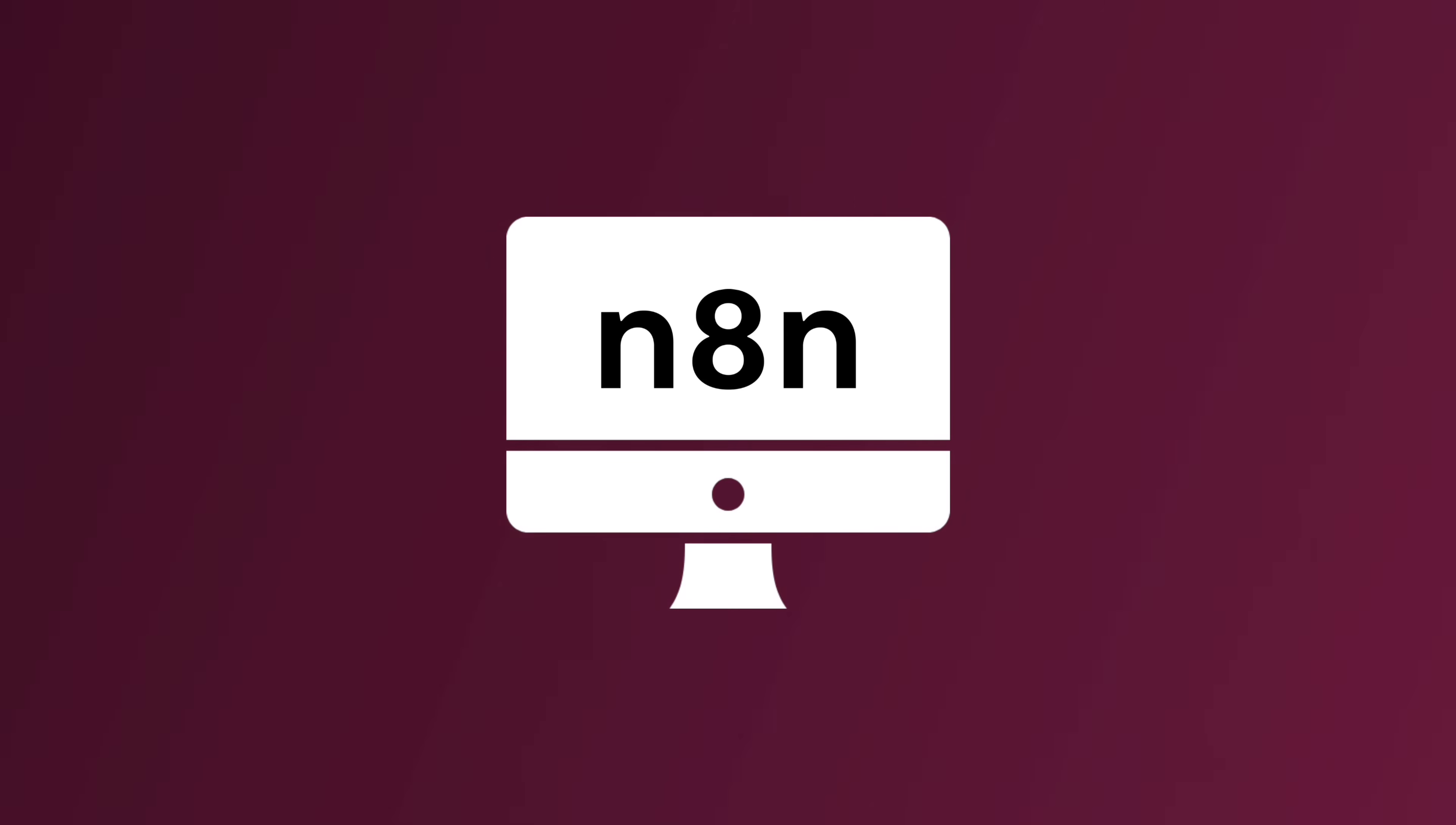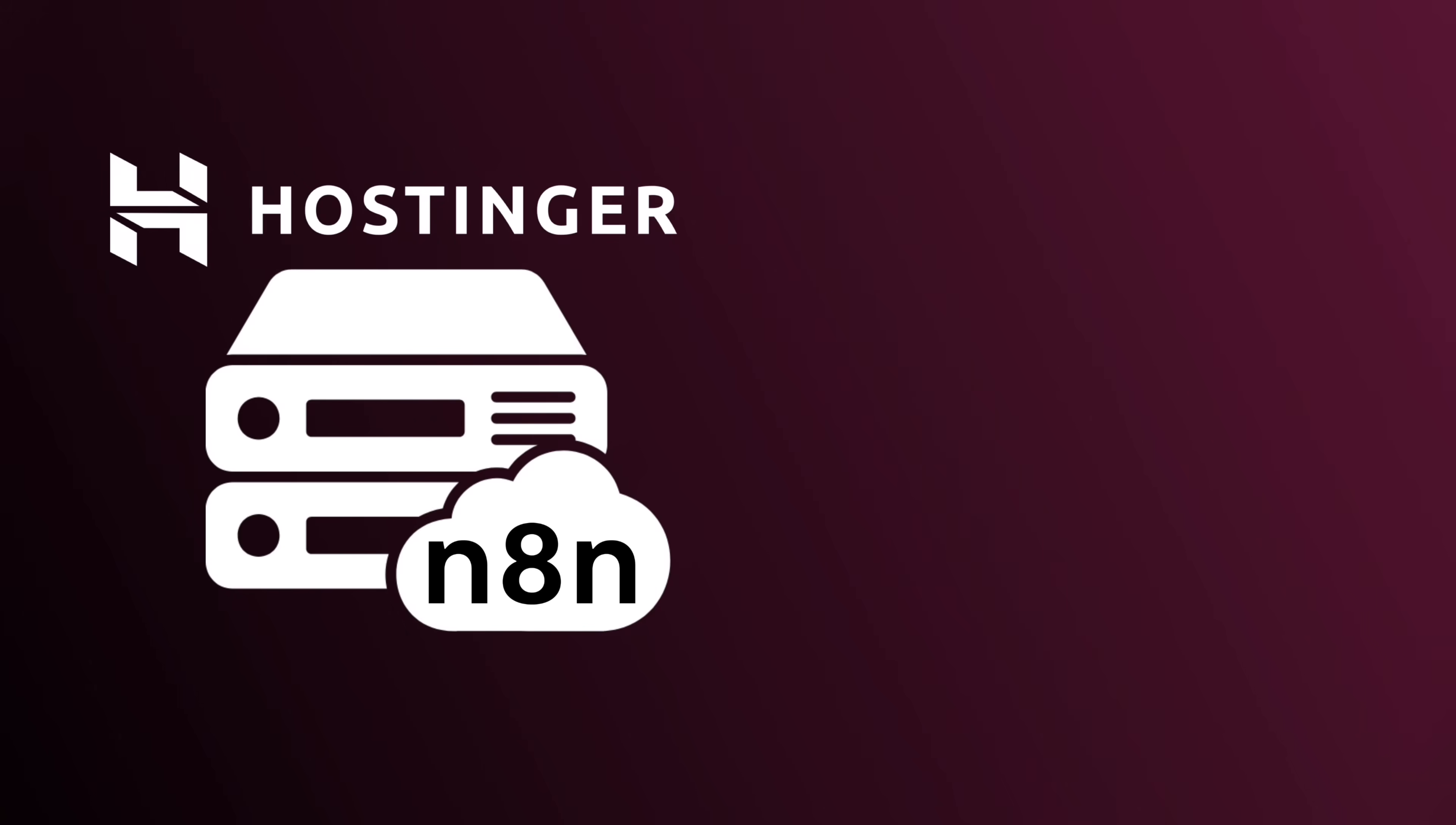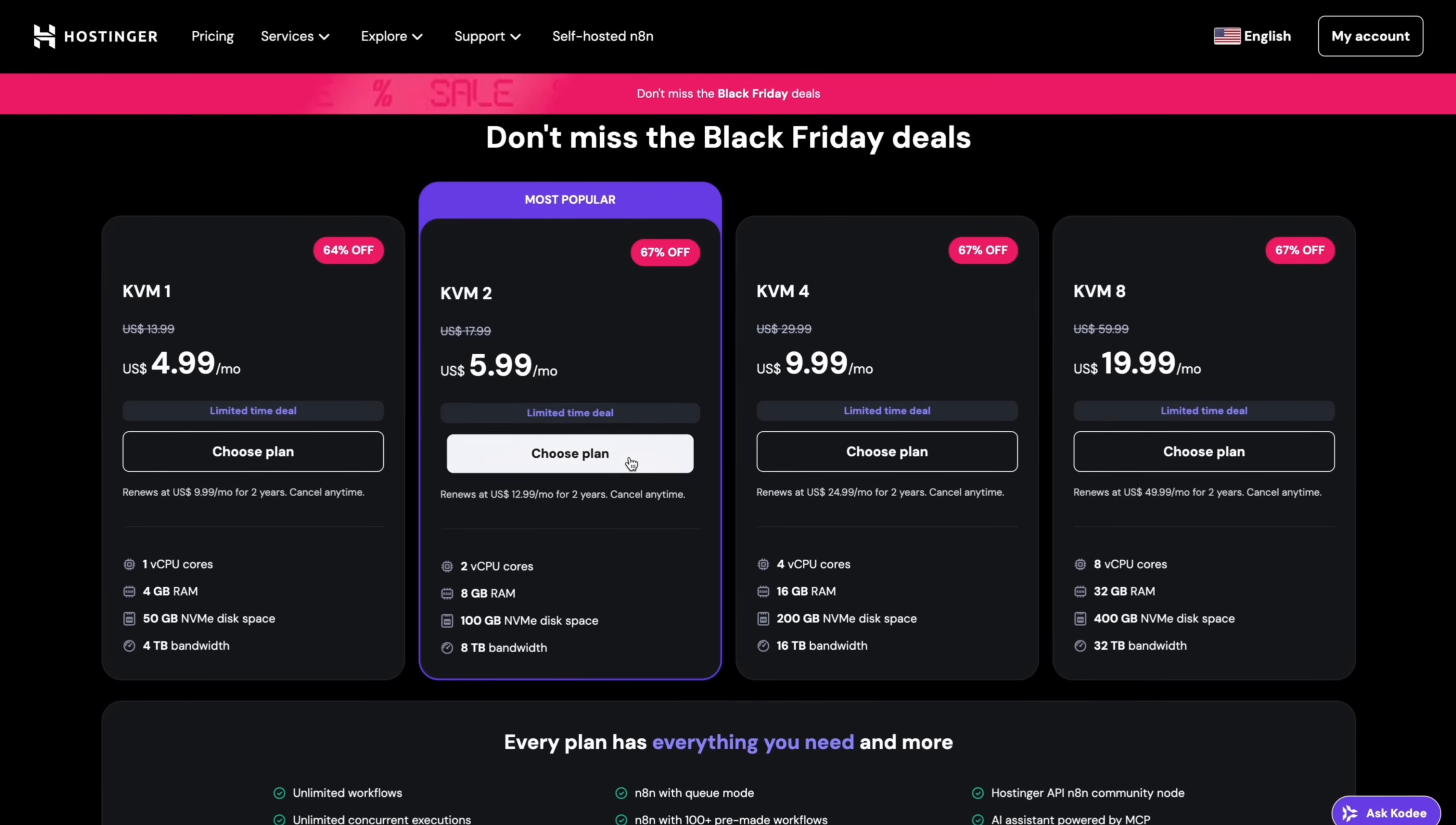Specifically, their VPS with the one-click N8N setup. Instead of running N8N on your laptop or paying $20 to $50 per month for hosted plans with limits, you spin it up on a Hostinger VPS. You get your own private server that's always online, full control and privacy over your data, unlimited workflows and concurrent executions as long as your VPS can handle it. And it's a fraction of typical managed automation costs. Let me show you how fast this is. Go to my link in the description. It takes you straight to the self-hosted N8N page on Hostinger. Choose the KVM2 plan. That's the sweet spot. This plan has two CPU cores, 8GB of RAM, 100GB of storage, more than enough for serious automations, client projects, AI workflows.